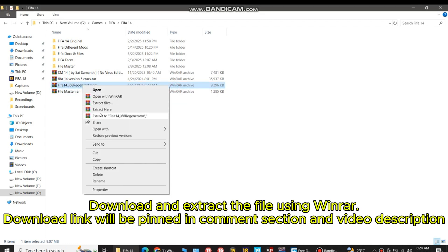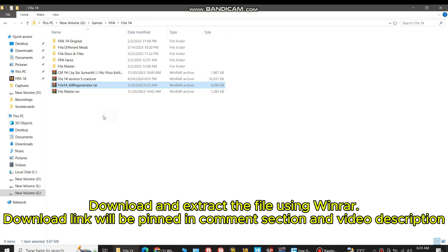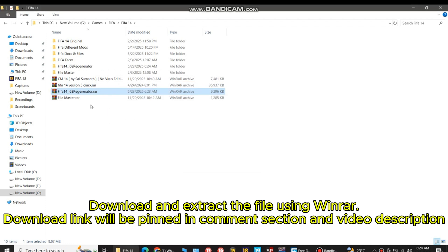Download and extract the file using WinRAR. Download link will be pinned in comment section and video description.